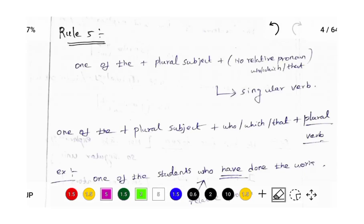Hello students and aspirants. In this video I am going to teach you rule number 5.